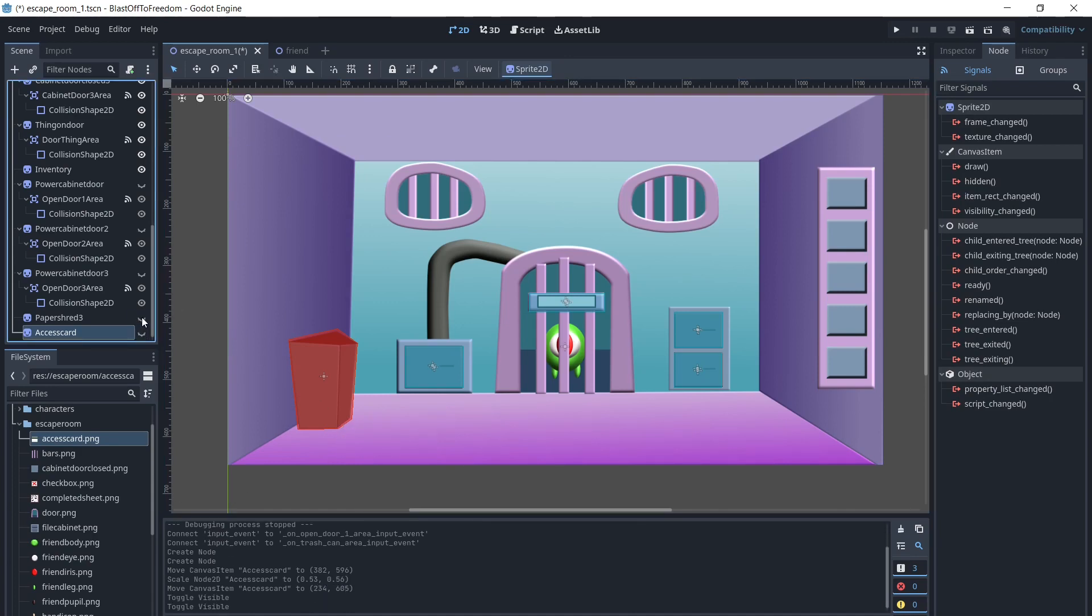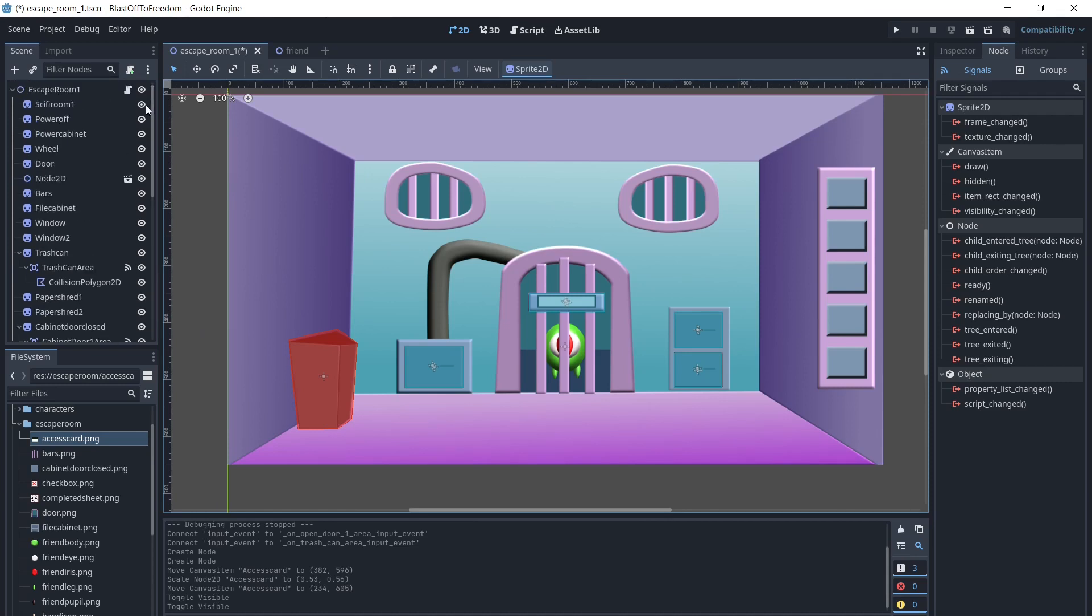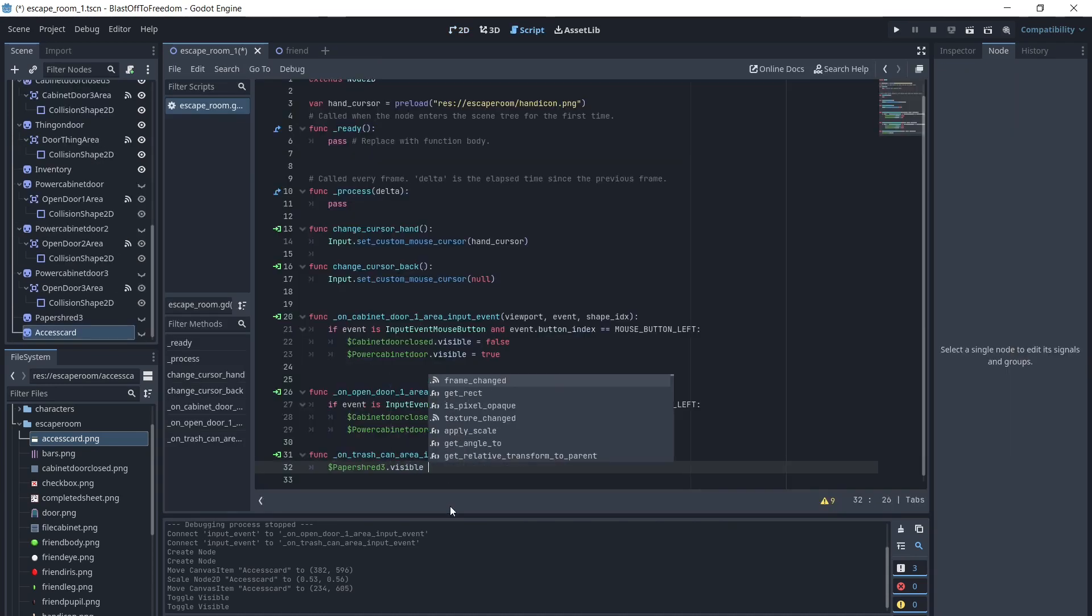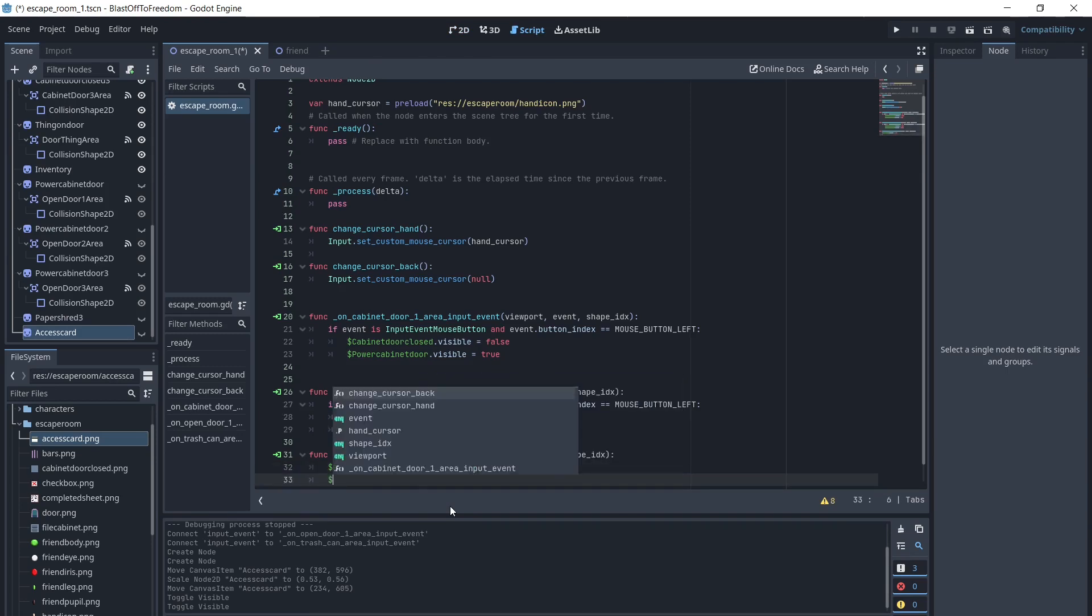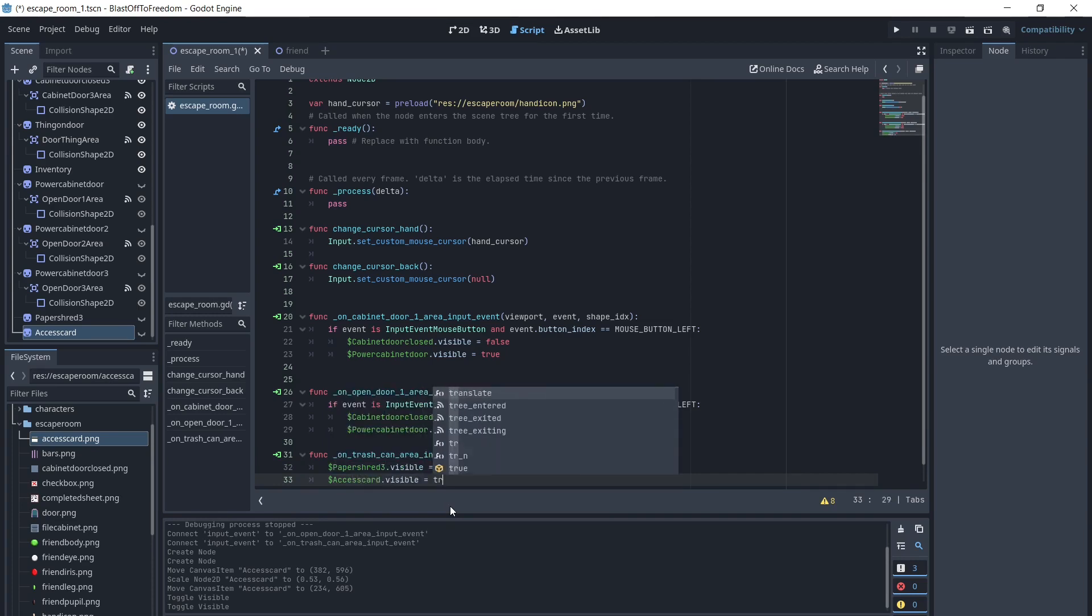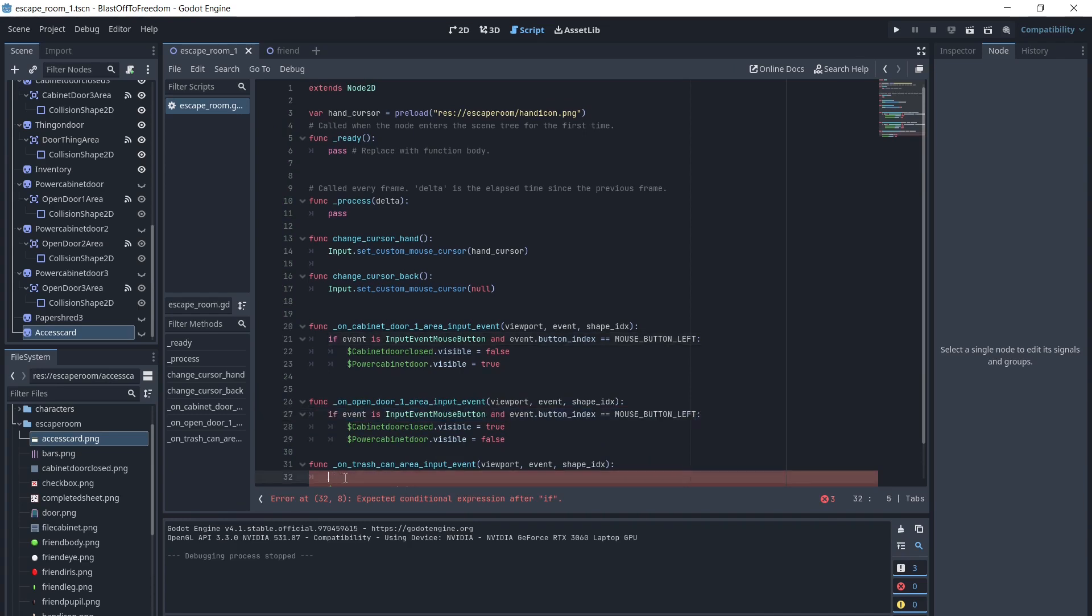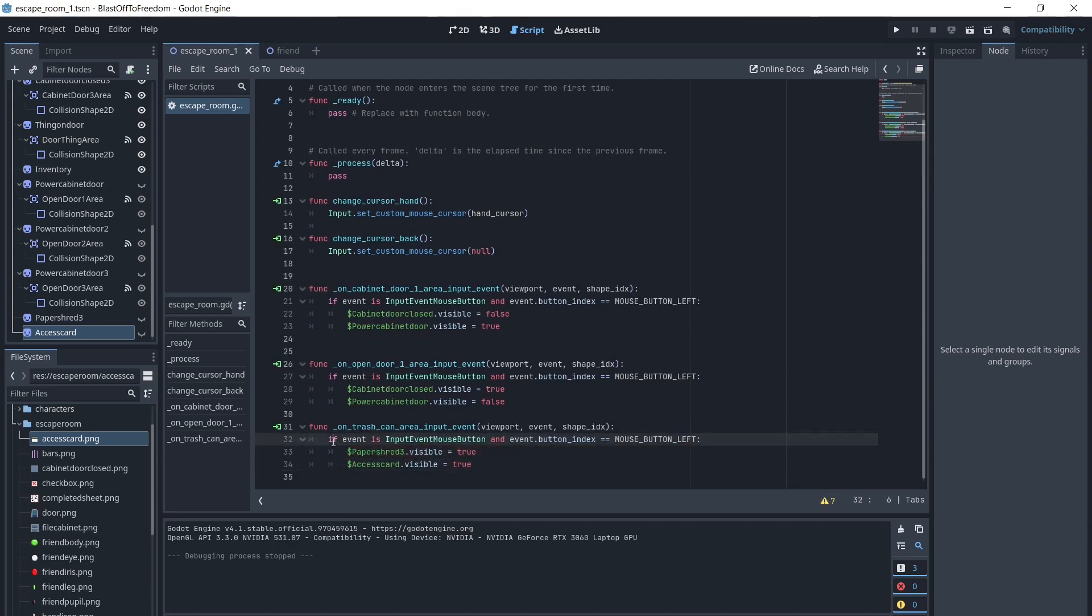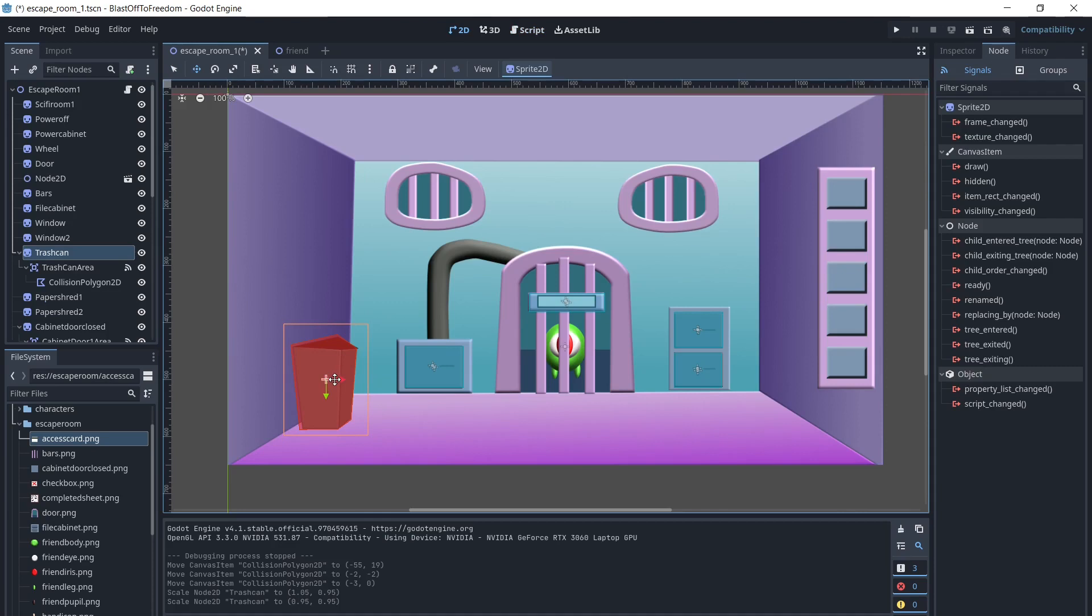We will connect the input event signal, and make these items visible when the trash can is clicked. We will move the trash can over so it is out of the way of the open cabinet door.